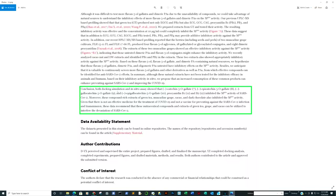Given there is not an effective medicine for treatment of COVID-19 at the time of this article, this data recommends that nutraceutical compounds and extracts of green tea, grape, and cacao can be utilized to interfere with SARS-CoV-2. A lot of the foods being discovered to inhibit SARS-CoV-2 are very common in Asian culture and part of the daily dietary intake — where for the United States, not so much.